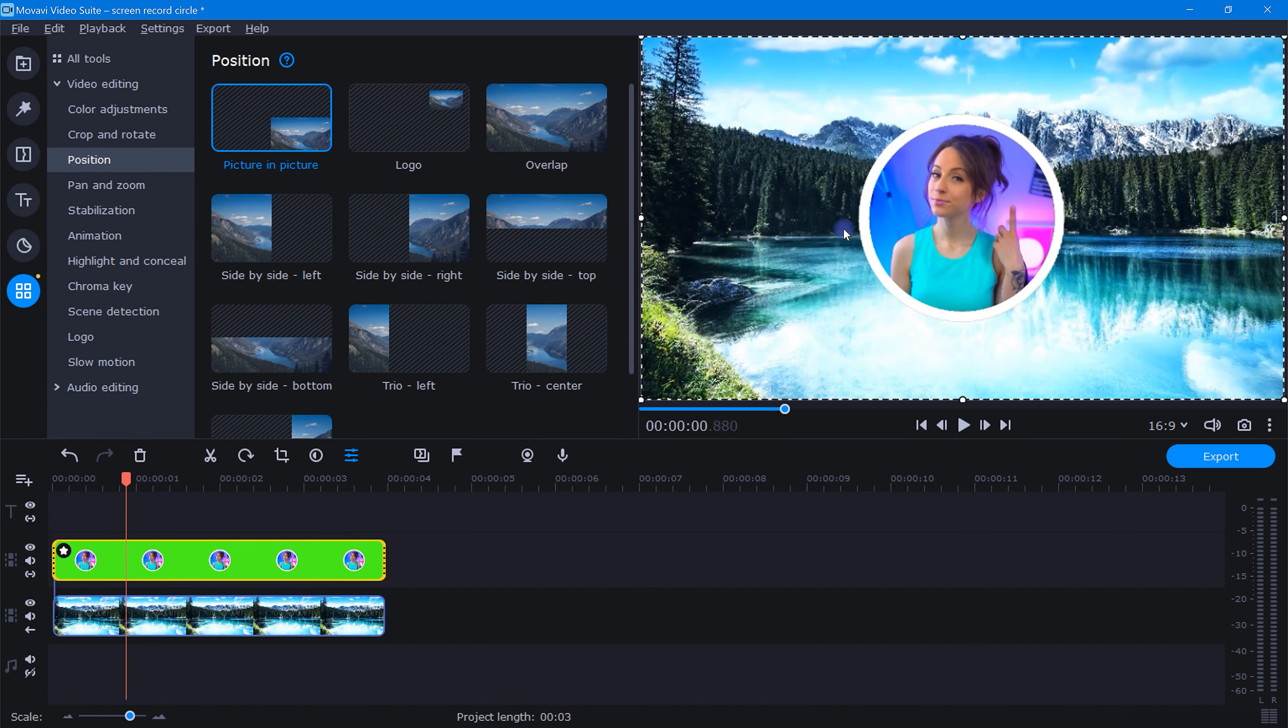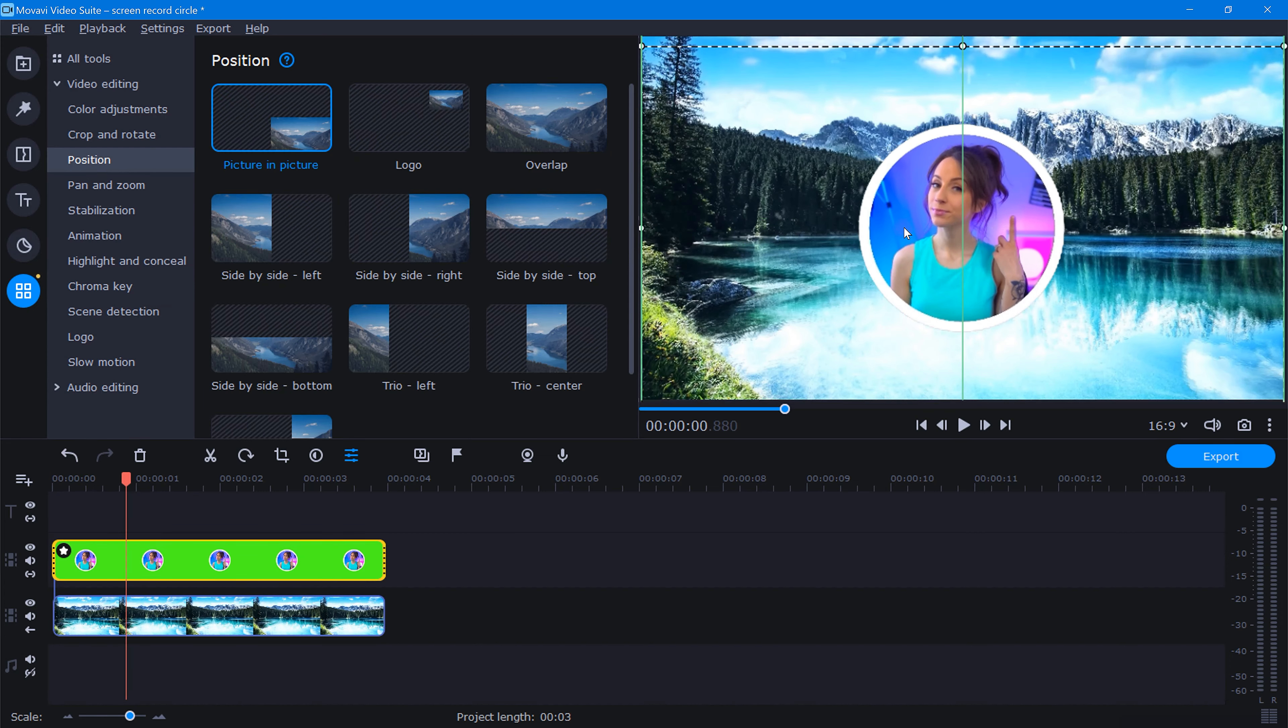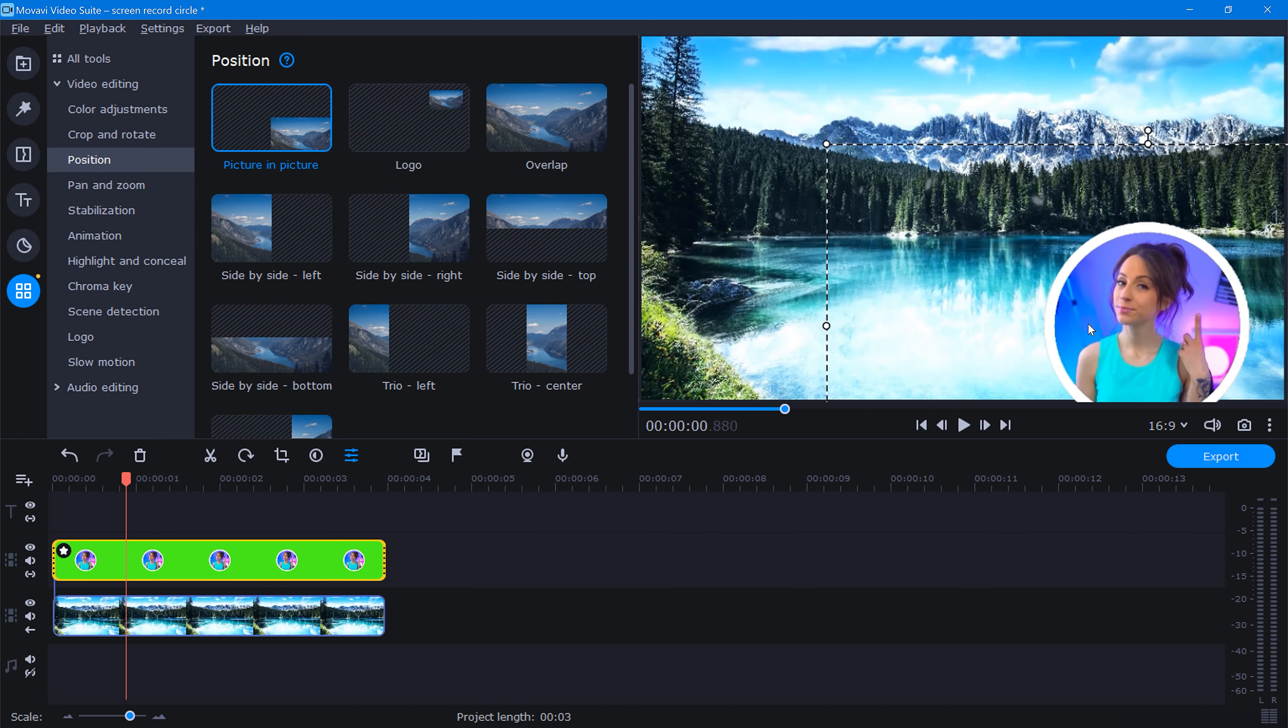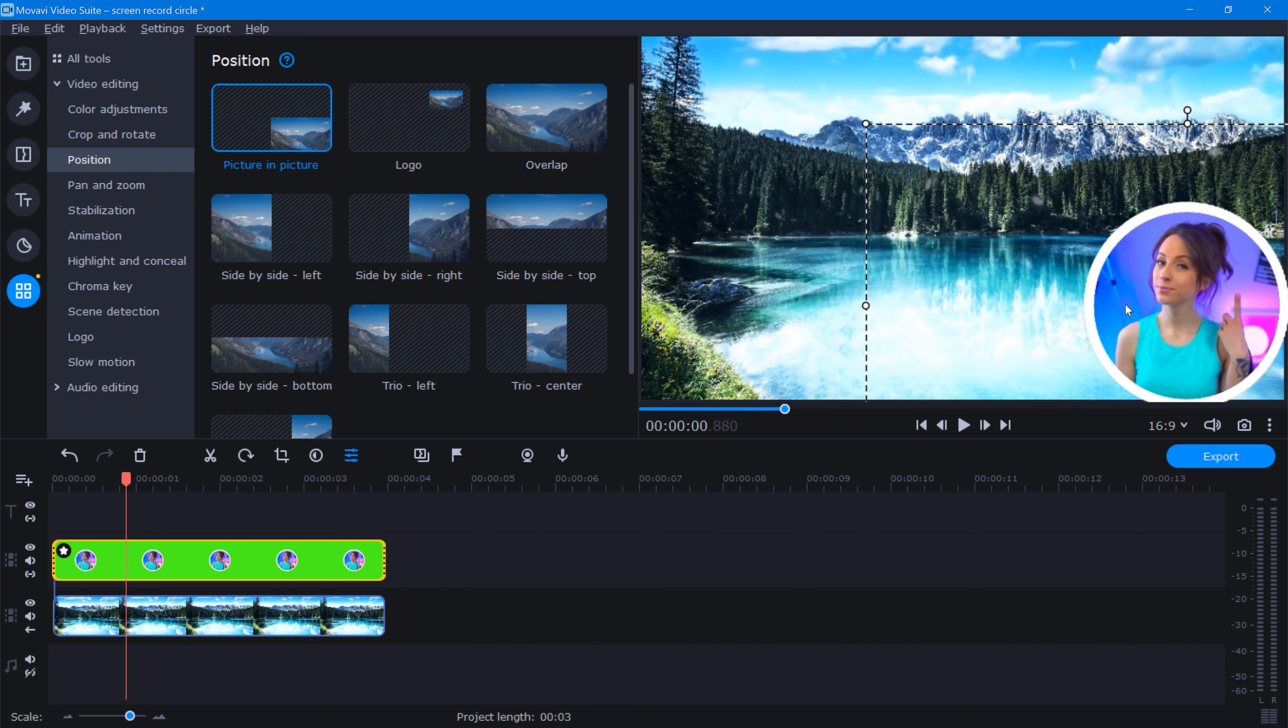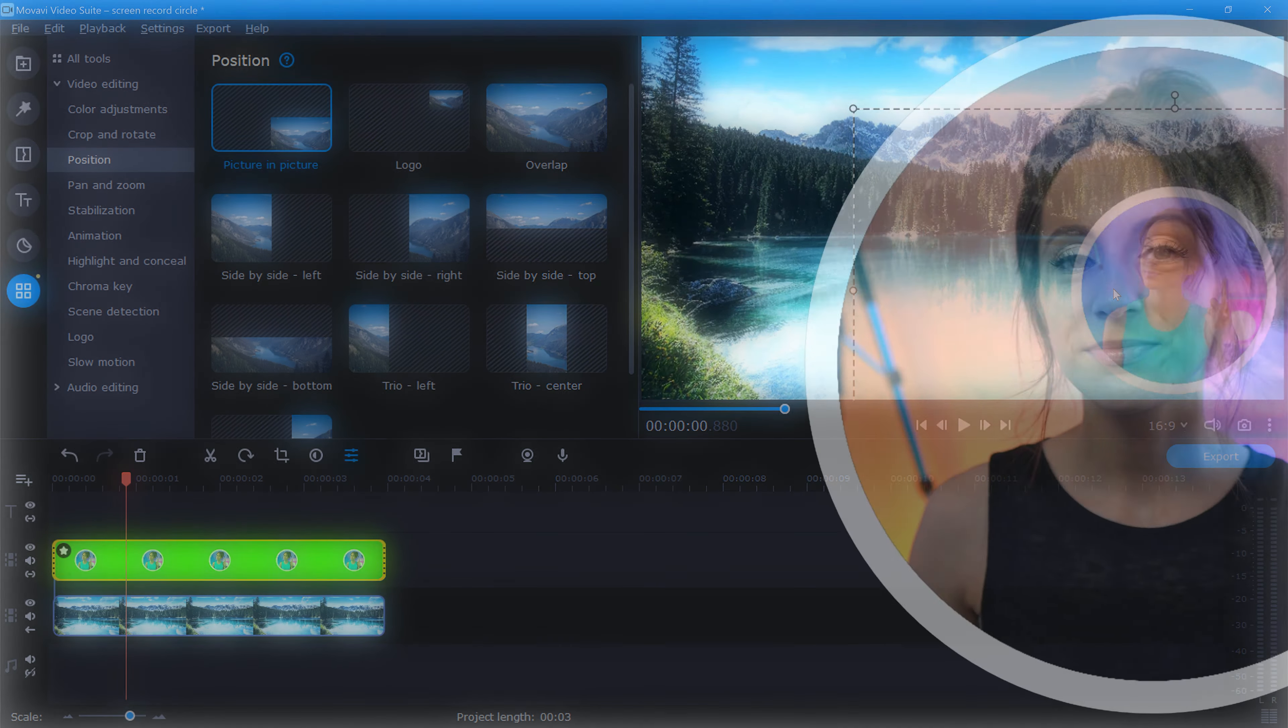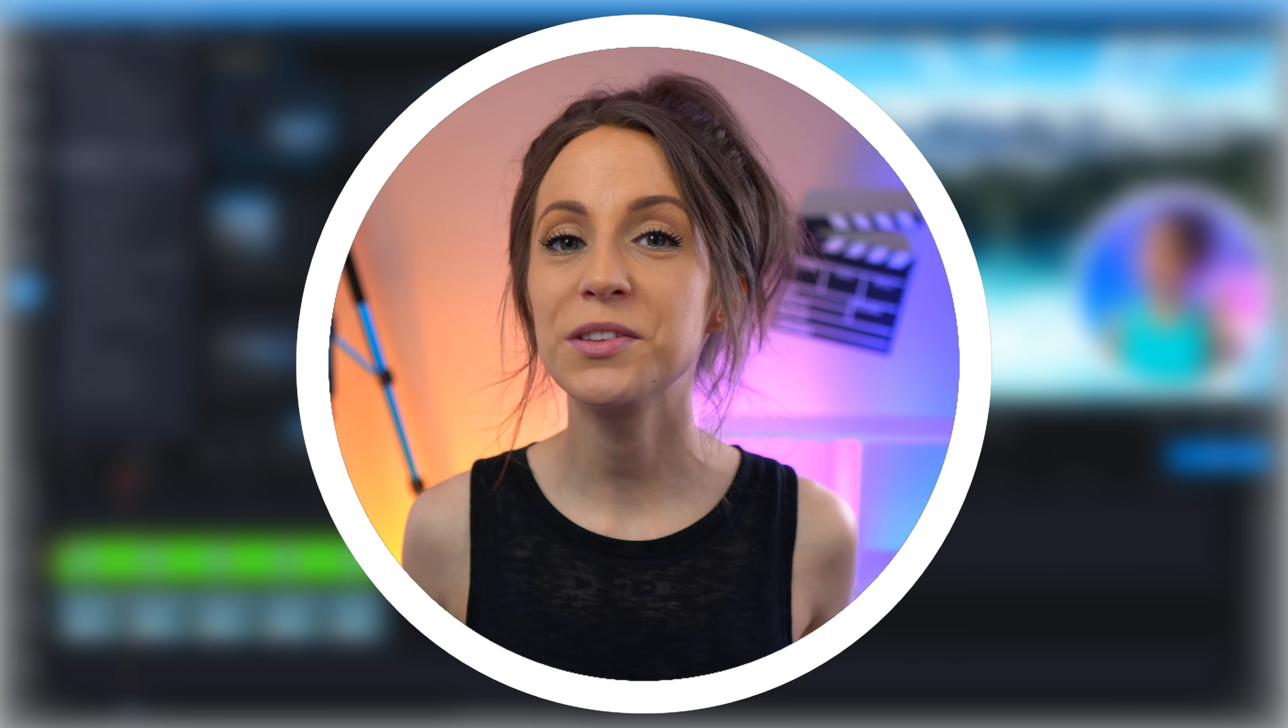Boom, that's it. Now our circle footage is basically just like a sticker. You can easily adjust the position and add animation and more. I'm curious, which one of these two methods do you like best? Let me know in the comments. And if you want to join me for some more editing tips, click this video right here.